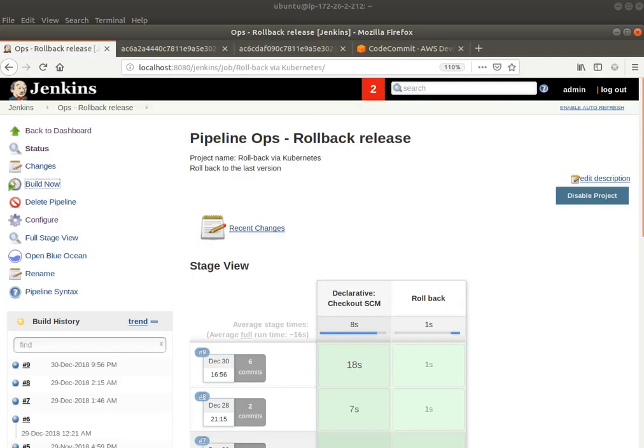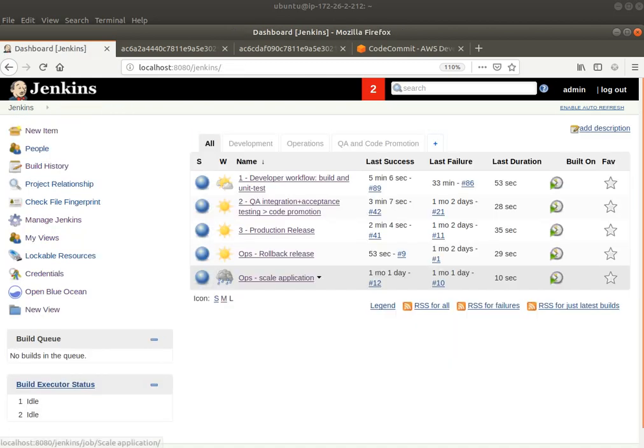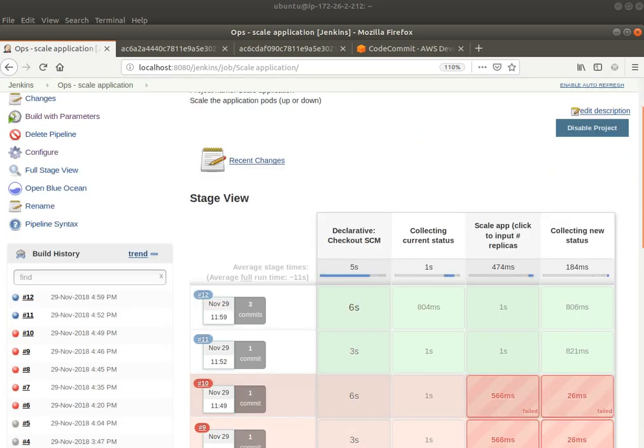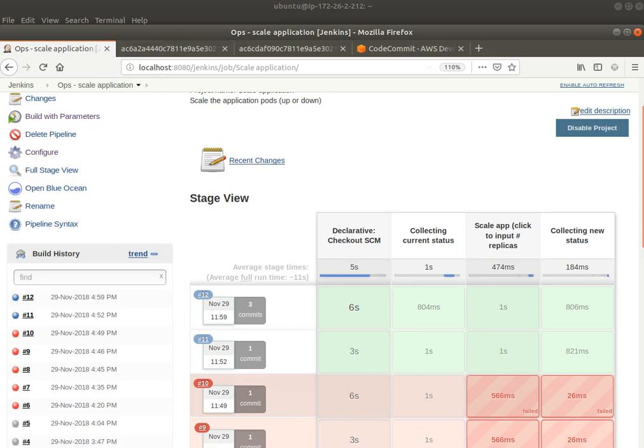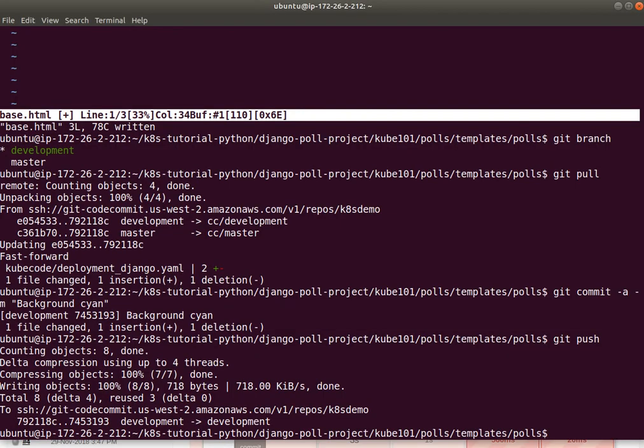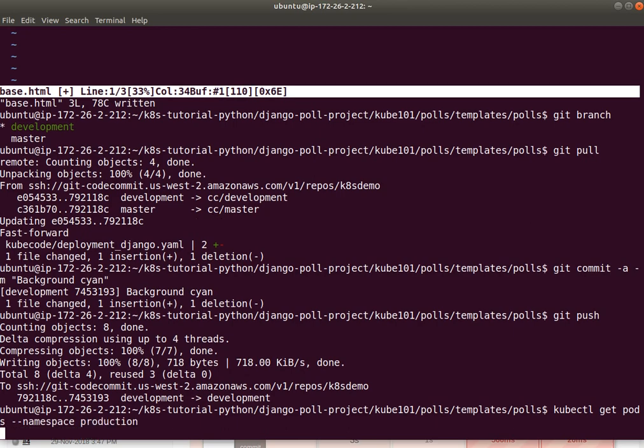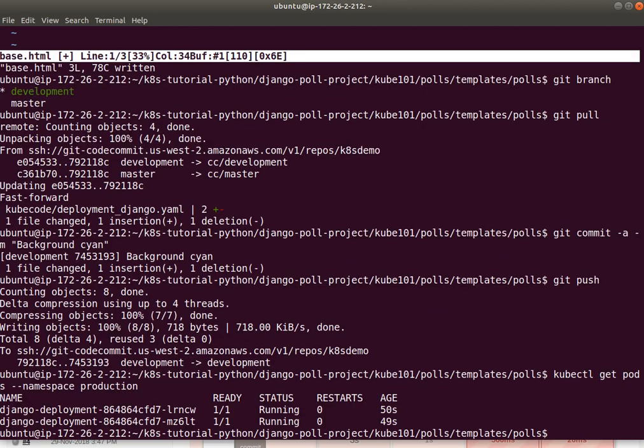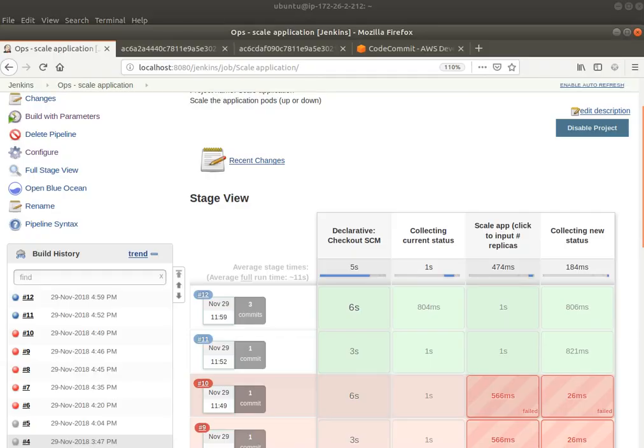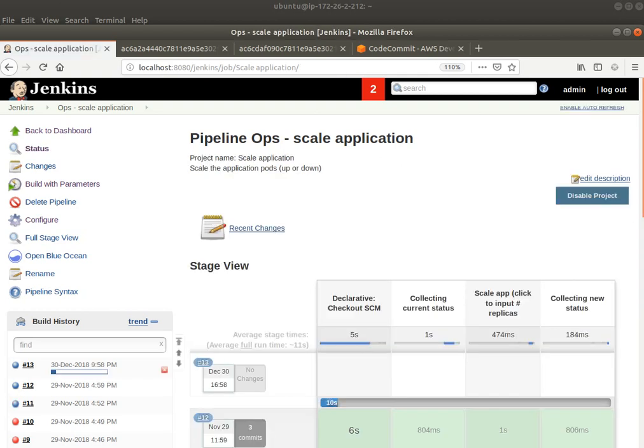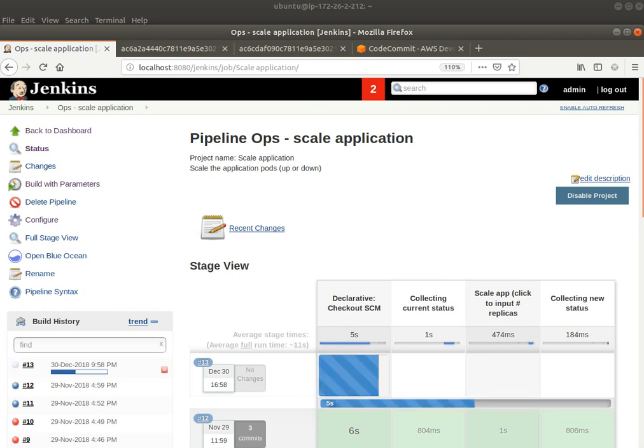There are other things you can do. For example, there is a pipeline which would let you actually scale the number of containers. Right now we have two pods. Let me show you here. kubectl get pods in the namespace production. You can see there are two pods running. However, maybe I want more than two pods, right? If I run this with parameters, and number of replicas, let's make it four. And I say build. Hopefully, we will see that Kubernetes has scaled up the number of replicas to four.